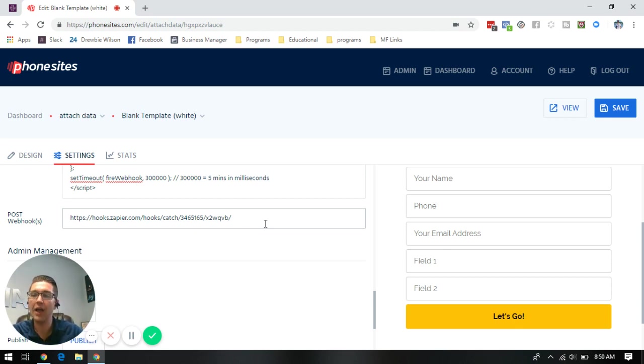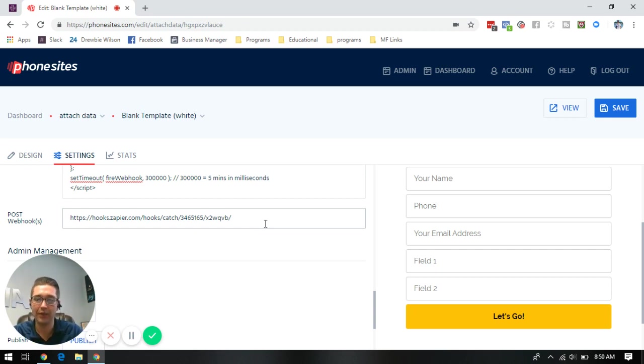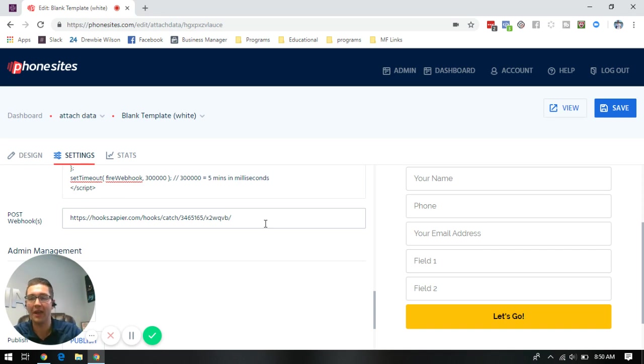But the whole idea with this script is to really help you eliminate setting up all those duplicates and getting them coming through to a CRM system or to your email box, whatever way you may have that Zapier set up in your system.